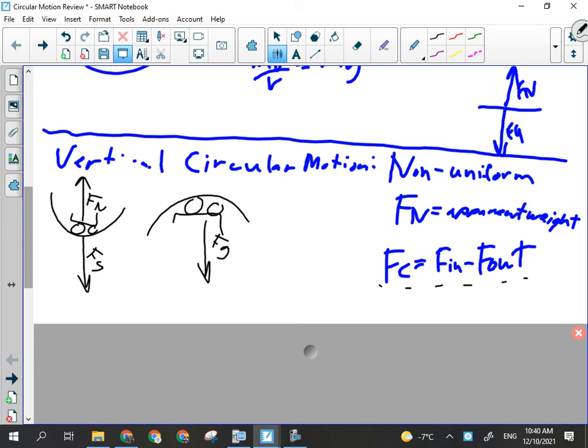Gravity is always present at the top inside, which is why there is a minimum speed. The other force that may or may not be present is normal force. If you're traveling at the minimum speed, normal force will be zero because you won't push on the track and you'll feel weightless. But if you're traveling faster than the minimum speed — which you usually are — the track will push back and you'll feel some apparent weight. There are no forces out at the top on the inside.